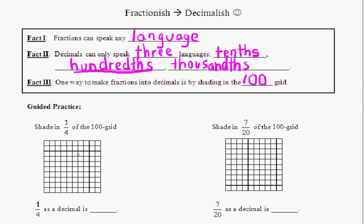We're going to do that by shading in a hundred grid, and you can see some of these hundred grids down here below. Those dark lines don't mean anything. What we want to focus on is trying to make one-fourth into a decimal. What normally happens is that any old third grader would be like, one-fourth as a decimal — that's probably just .14. We're not going to make that silly blunder.